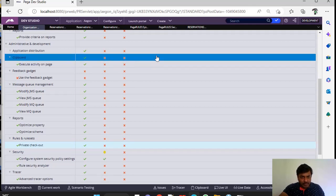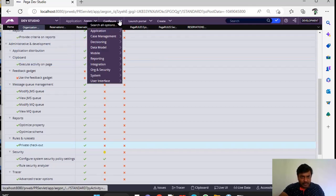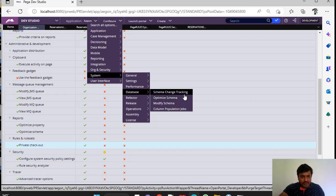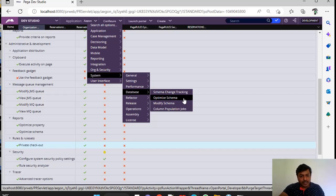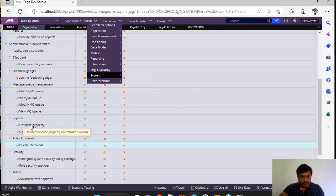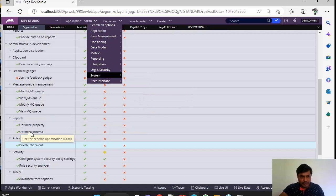And you have an option here, this option under System, Database, Optimize Schema. So, these two options, whether you have this or not. Optimize Schema and Optimize Property. You can check whether these particular features are available for the respective Access Group or not by viewing this.